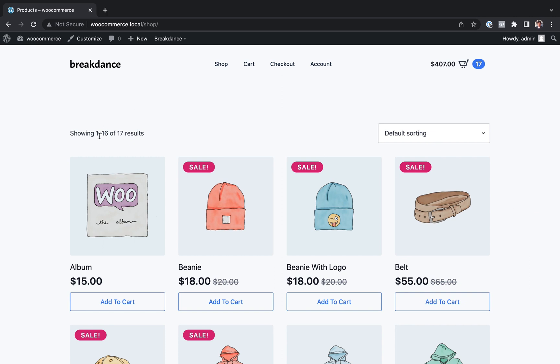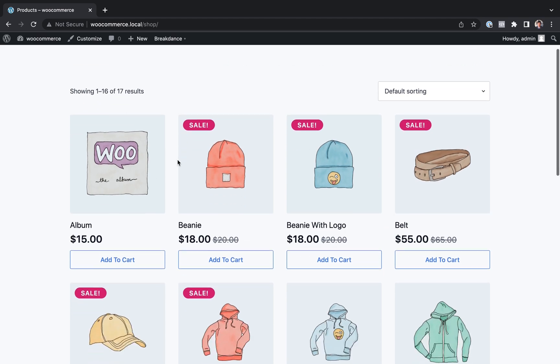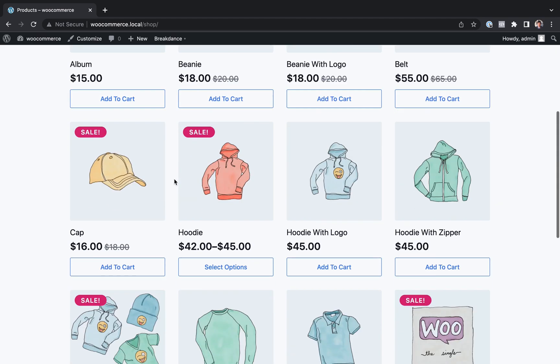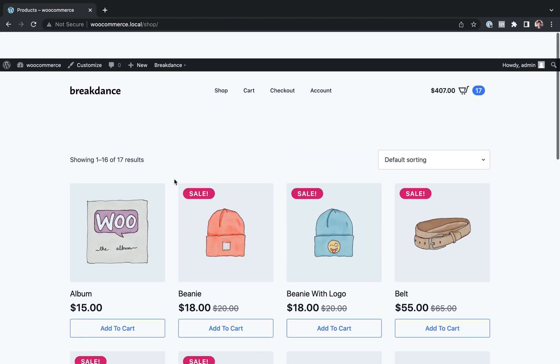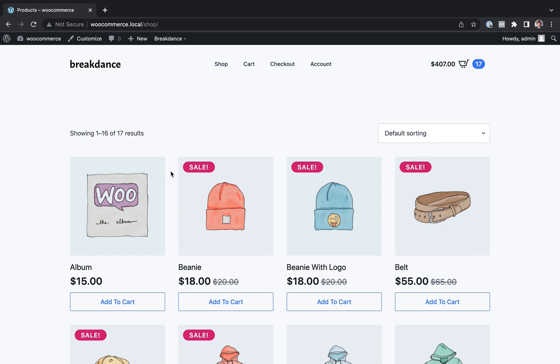So here I am on the front end of a Breakdance website. This is the default shop page provided by Breakdance. It looks good, but I want to customize it. Maybe I want to add some category information below the product title. Maybe I want to add some shop filters on the sidebar.